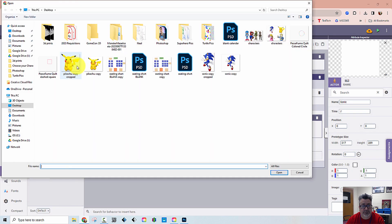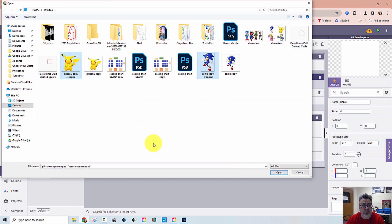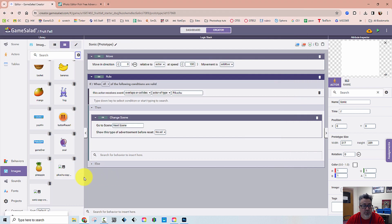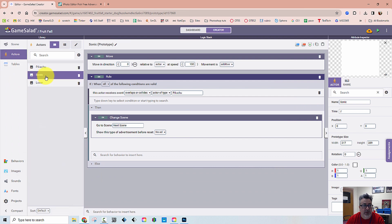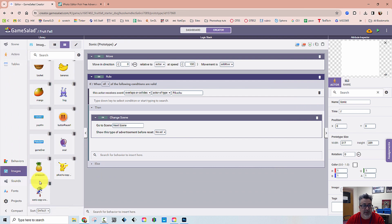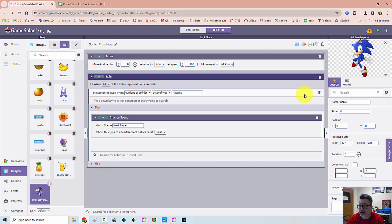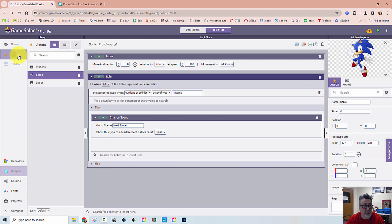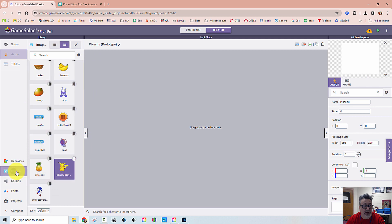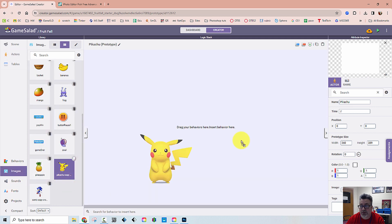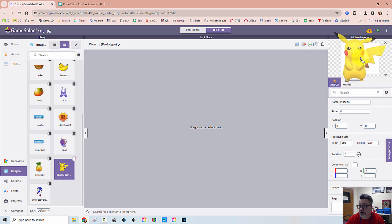So I'm going to hit the plus sign. I'm going to bring in Sonic copy cropped and Pikachu copy cropped and click open. Then I'm going to go to Sonic and apply that image to Sonic. Then I'm going to go to Pikachu and apply that image to Pikachu.